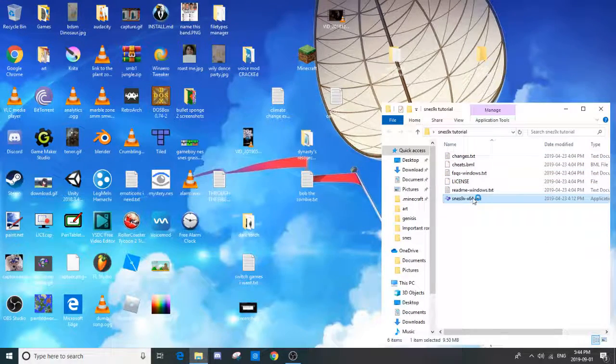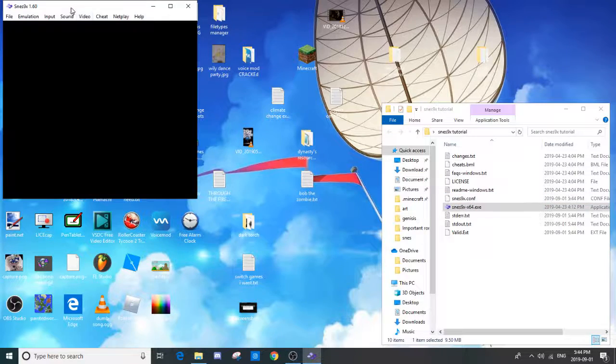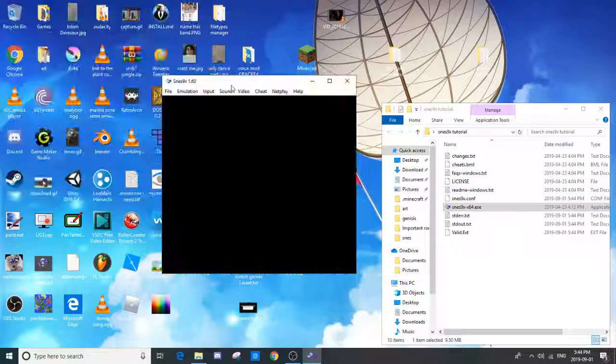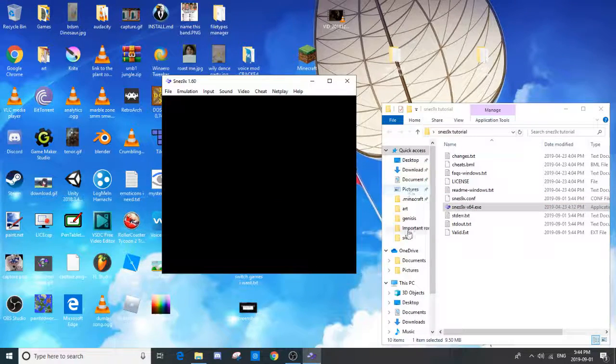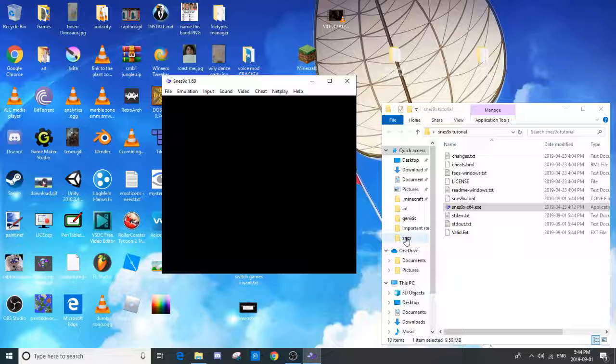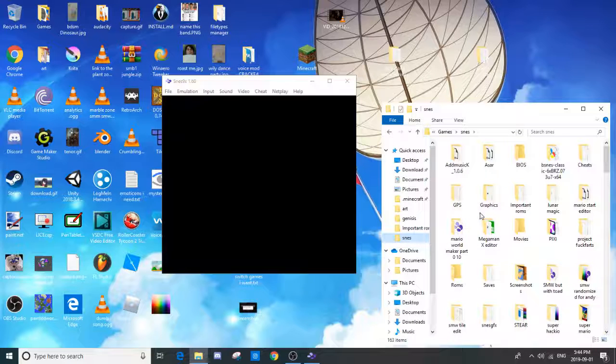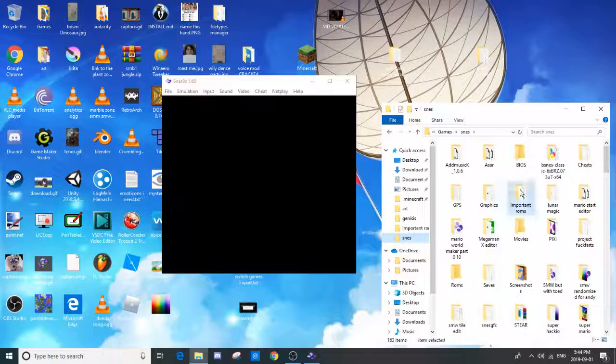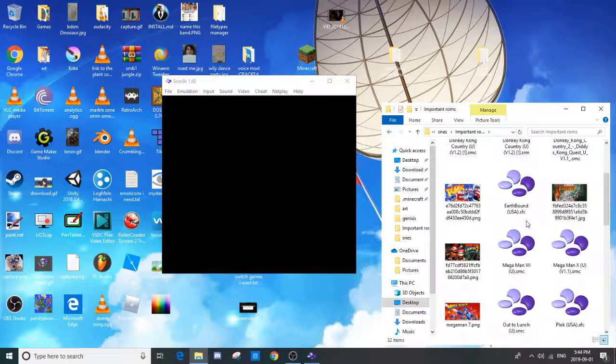Then, open the program. But this is not the main part. I have a bunch of ROMs that you won't have and you're going to have to get those yourselves.